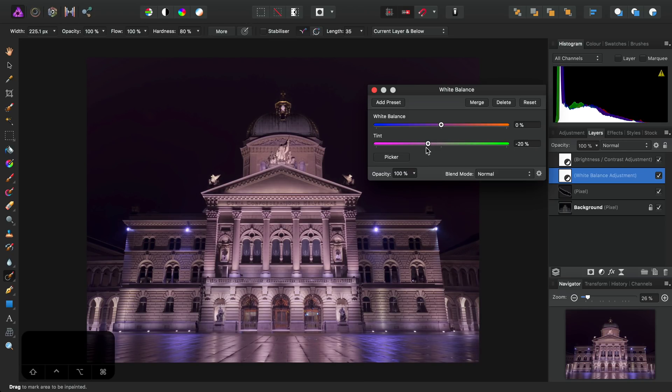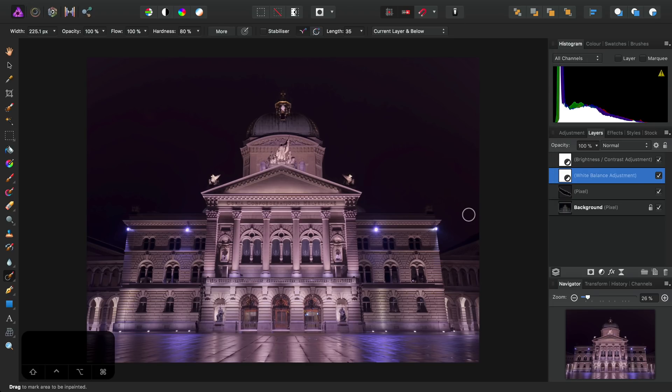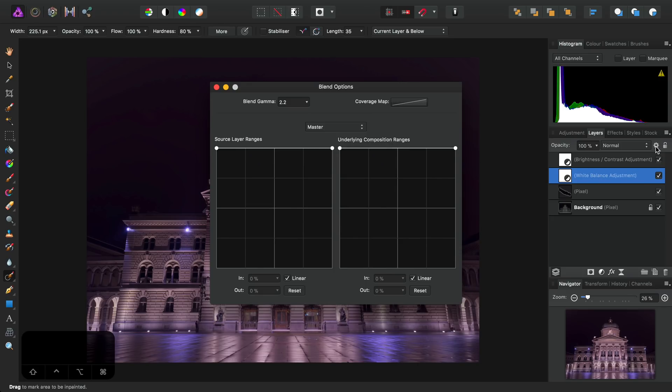Now of course, I'm not going to leave it like this, but I'm going to introduce what are called Blend Ranges in Photo. So if we select our layer and then click the little cog icon here, we can access Blend Ranges. These allow us to determine how the layer is blended into the layers beneath it based on tonal range.